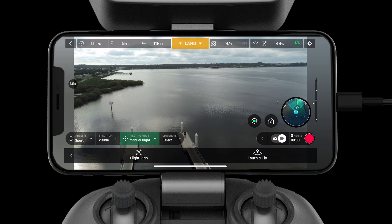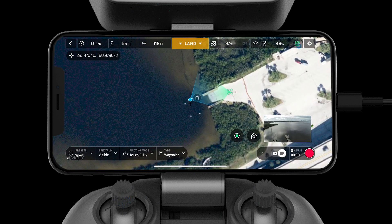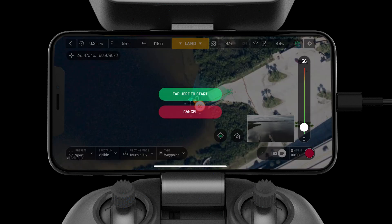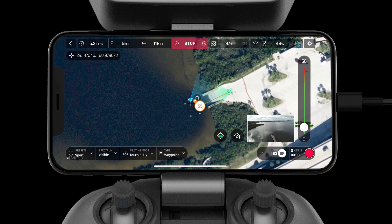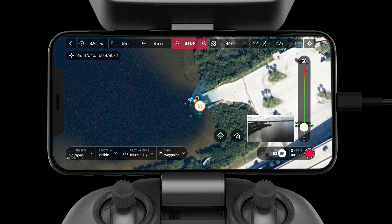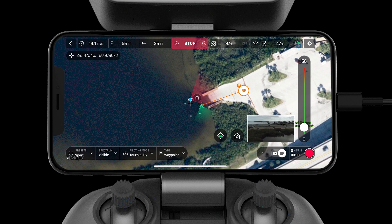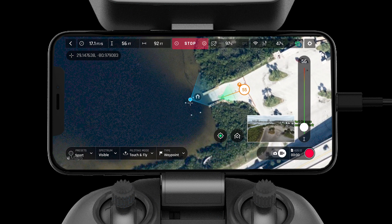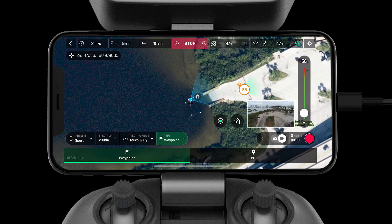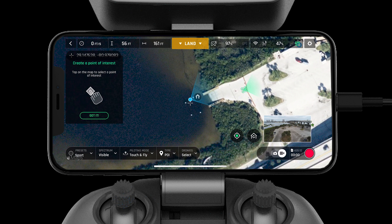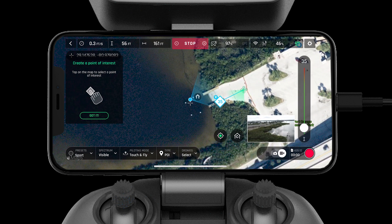Touch and Fly takes the workload off the pilot. This tool is great for situational awareness and pilots operating in new areas. With the use of the map feature, pilots can quickly send the aircraft exactly where it needs to go — simply select a point on the map, an altitude, and the ANAFI USA will do the rest. This mode can also be used in Point of Interest mode to instantly lock the camera on a target.